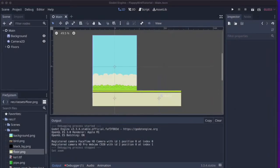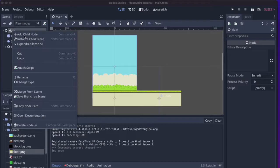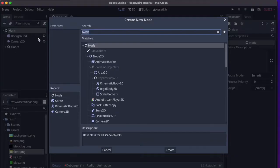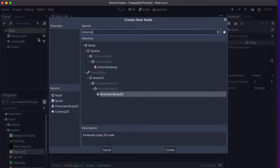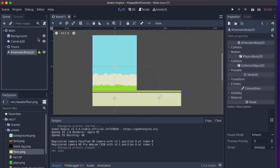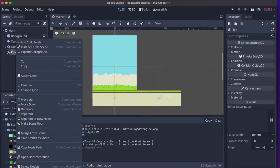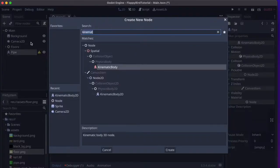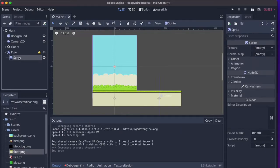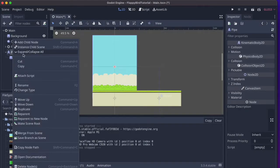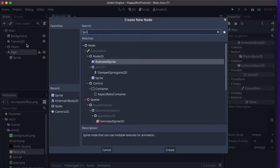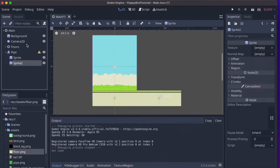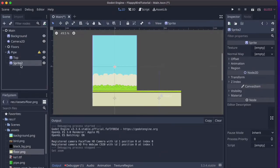For the pipes we'll be creating one Kinematic Body 2D with two sprites, the top and the bottom part. We'll add a child node here to the main and it will be a Kinematic Body 2D and then just rename this to pipe. We'll add here two sprites, one for the top part and one for the bottom part. I'll just rename this top and this bottom.